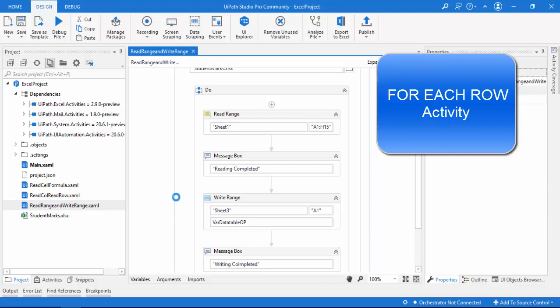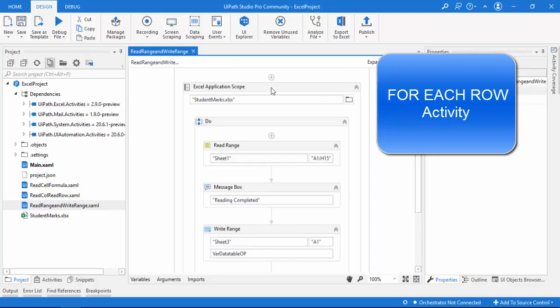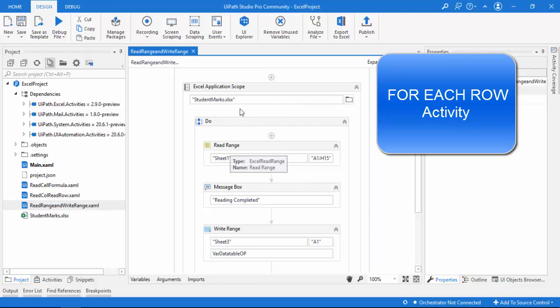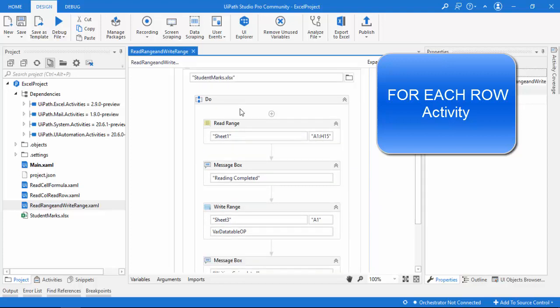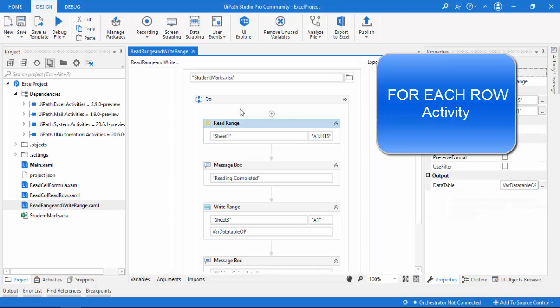Hello everyone. In the previous session we learned about the Read Range and Write Range, along with how to work with data tables. We used student marks Excel as an input, reading the range from A1 to H5, storing the output in a data table. However, we did not read the data table contents in that session.